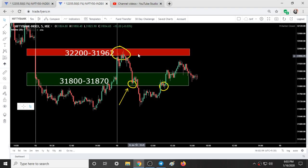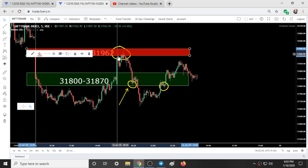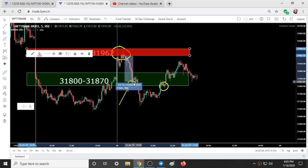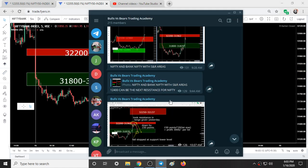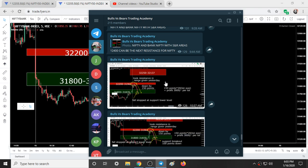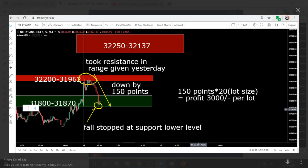We initiated a short in this range, and after that Nifty fell more than 150 points. I also updated the group: it took resistance in the range given yesterday and fell. The last place where it took temporary support was at the lower end of the support level.